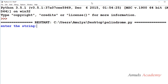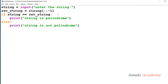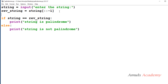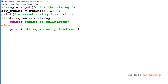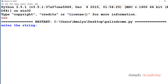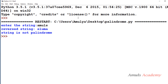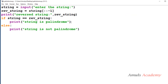I enter 'madam' — we know it is a palindrome, and the output confirms: string is palindrome. If you also want to print the reverse string you can add a print statement for that. Next I enter 'amuls' — the output shows: string is not palindrome. So the program correctly checks whether the entered string is palindrome or not.